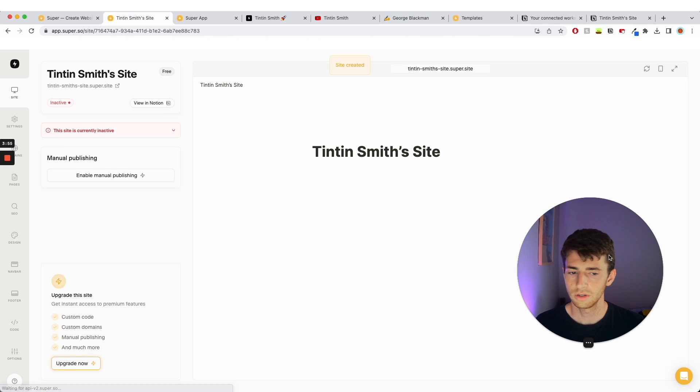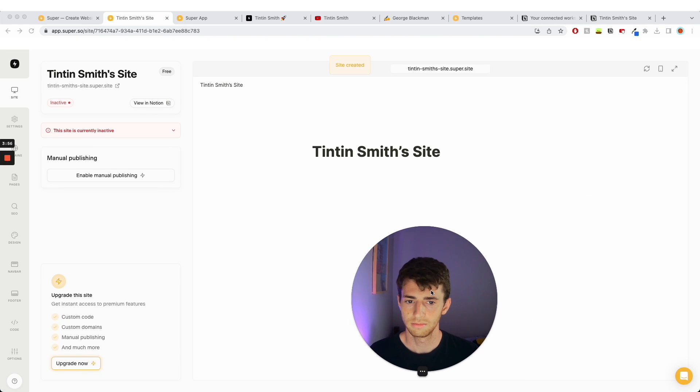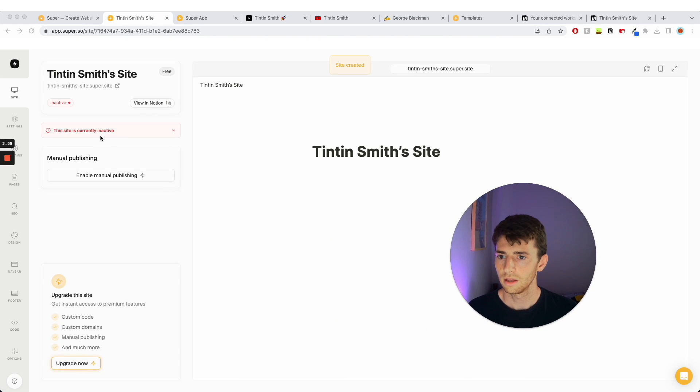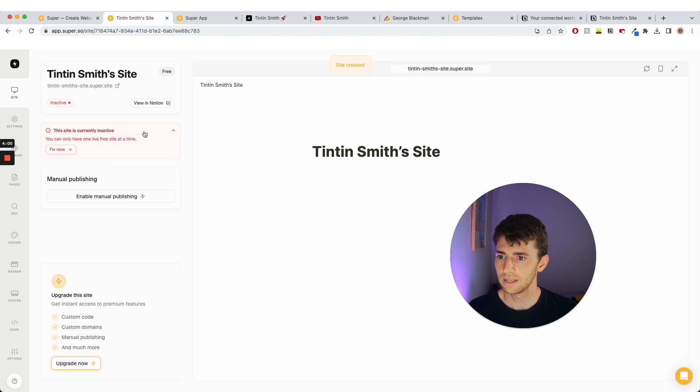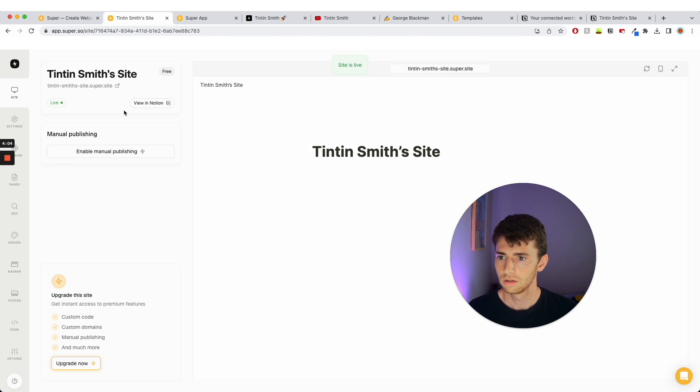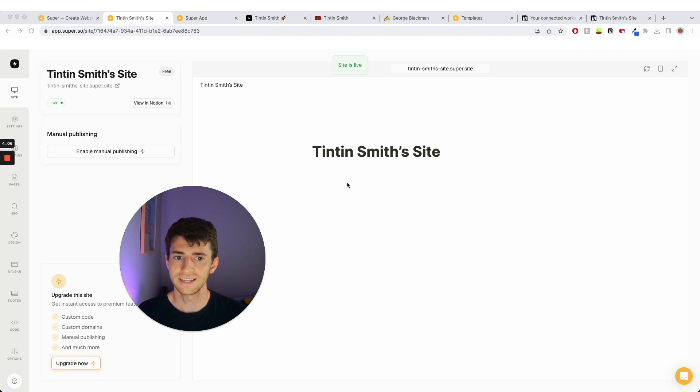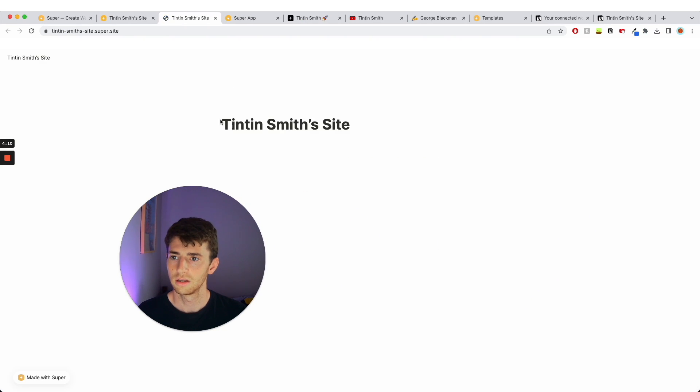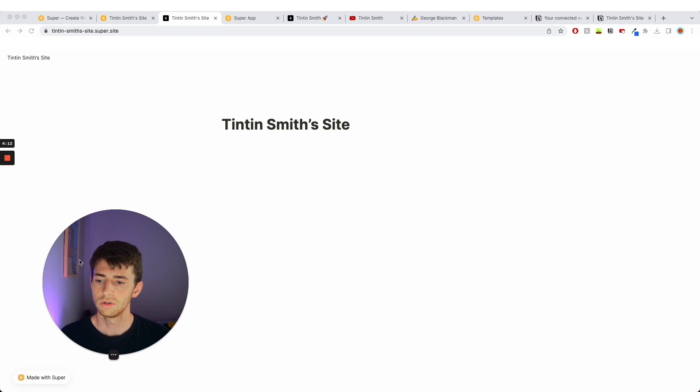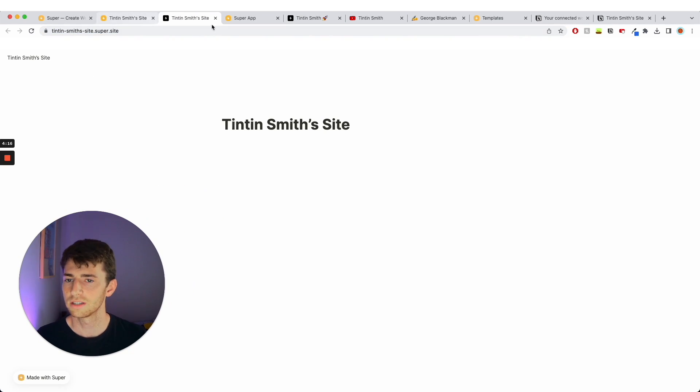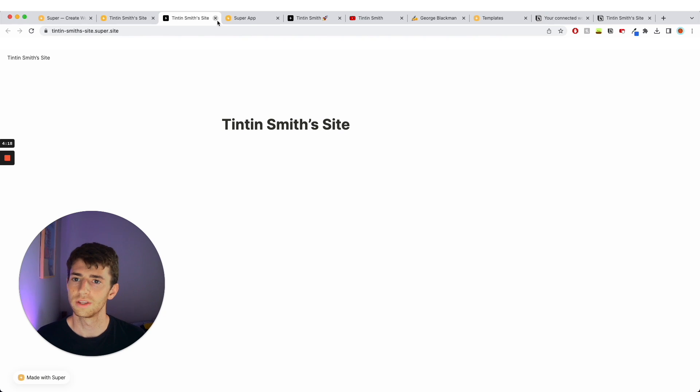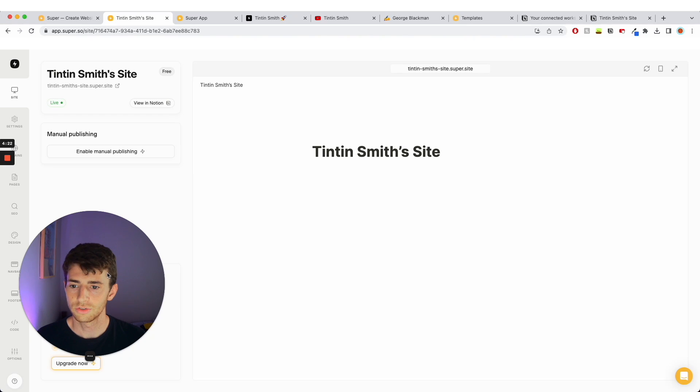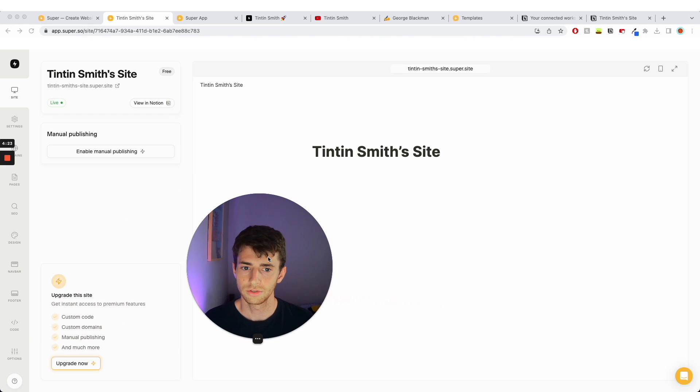So now I have this page. It says this site is currently inactive. I am going to make it live. So this site is now live and it says Tintin Smith's dot site dot super dot site. So if I click on that, I've now got the same page I had before directly from Notion, but it's got a different, slightly different URL which is a bit nicer. And we can also do more within super.so.